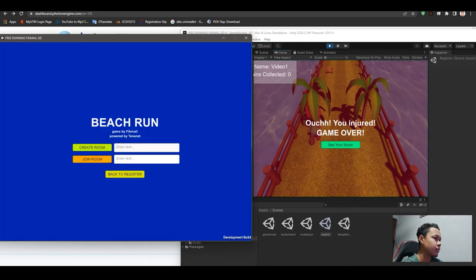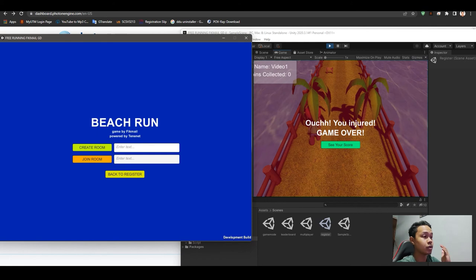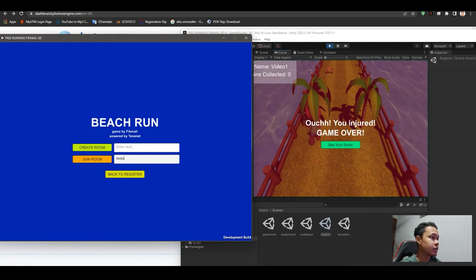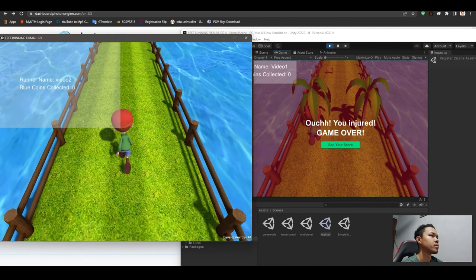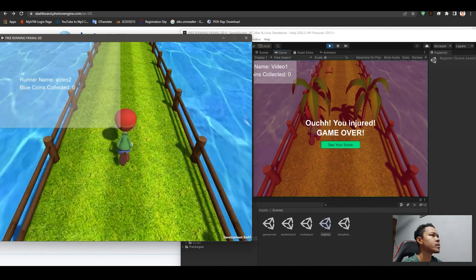Custom room. As we did before, it was test, so we put test here. Join room. We will be playing this.